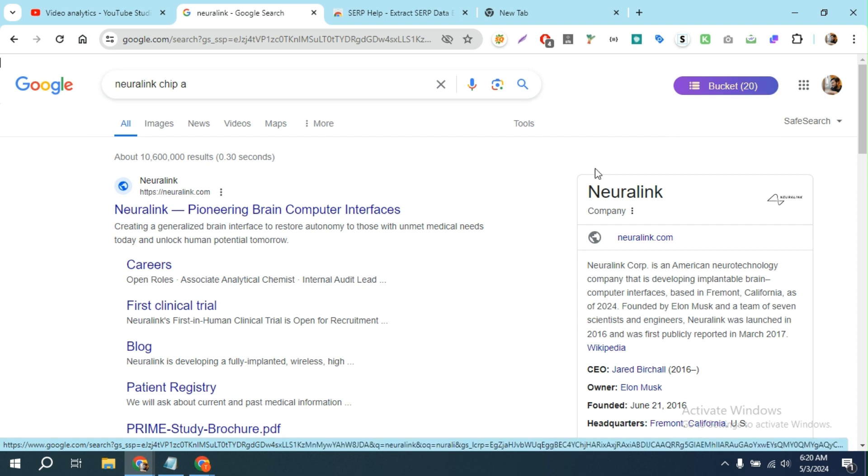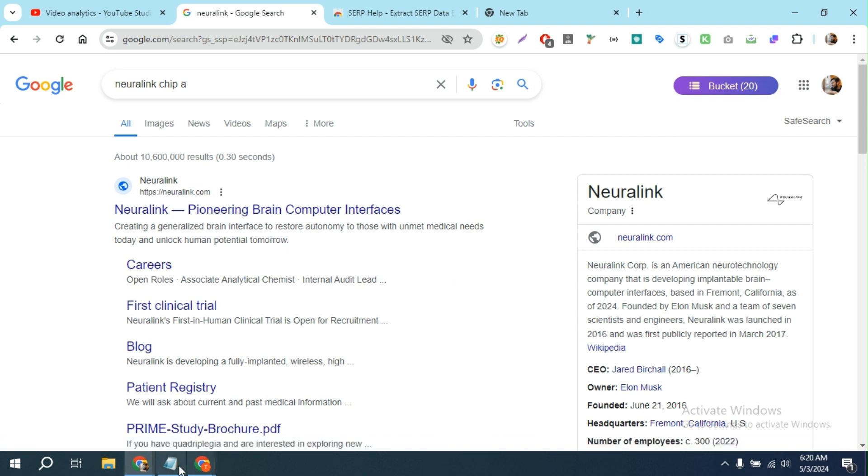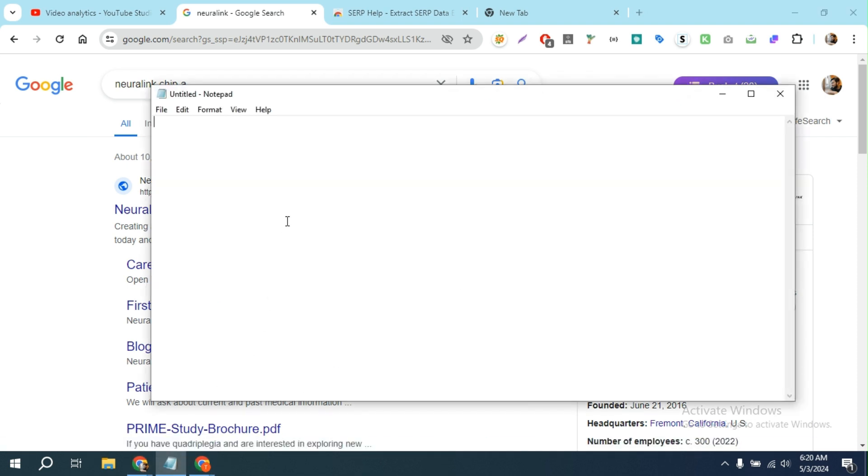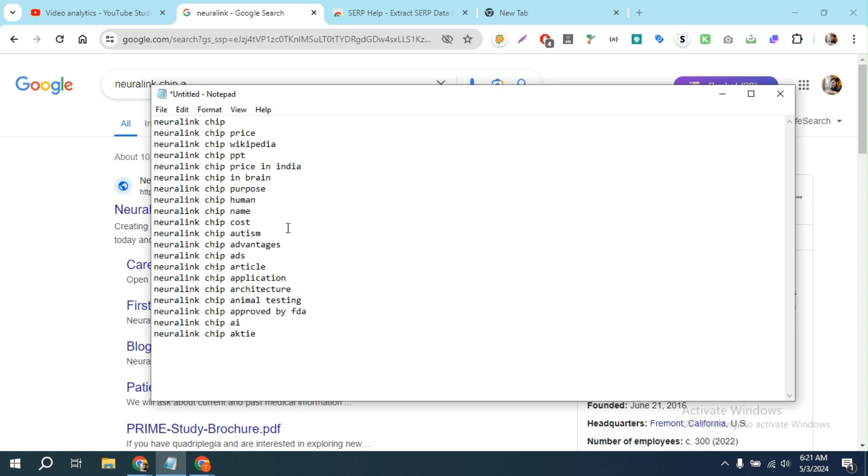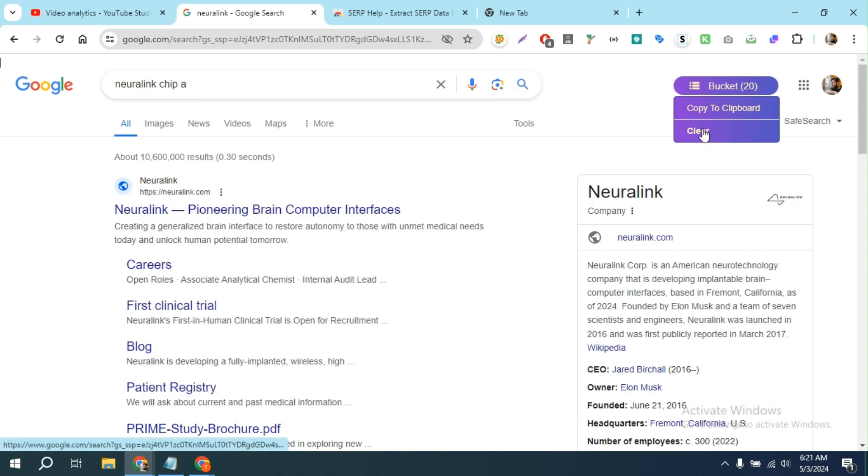But it has another feature which is amazing. For example, I don't want to copy all keywords.